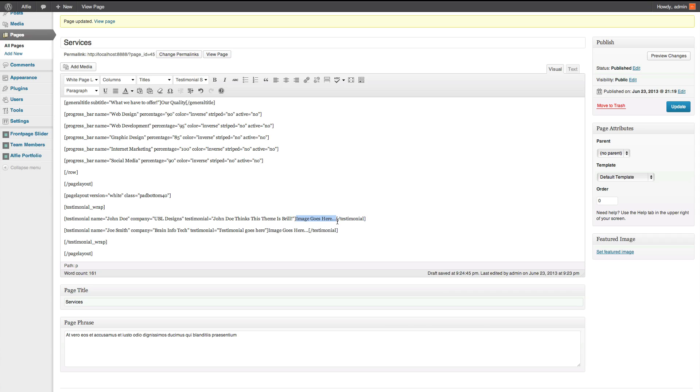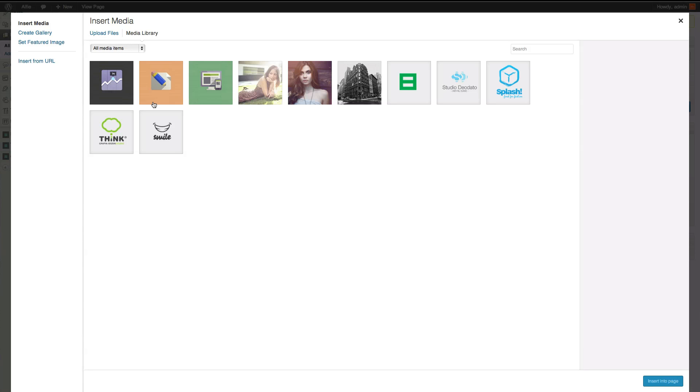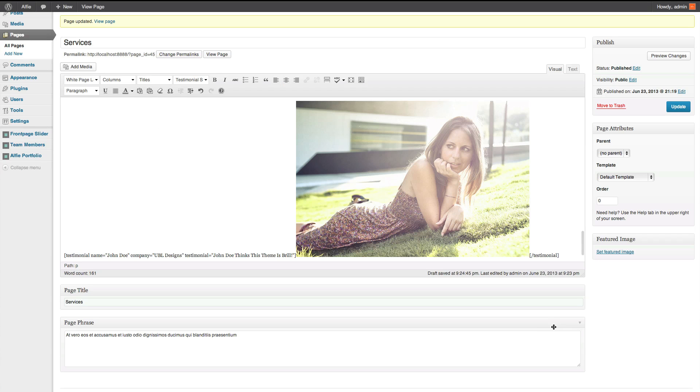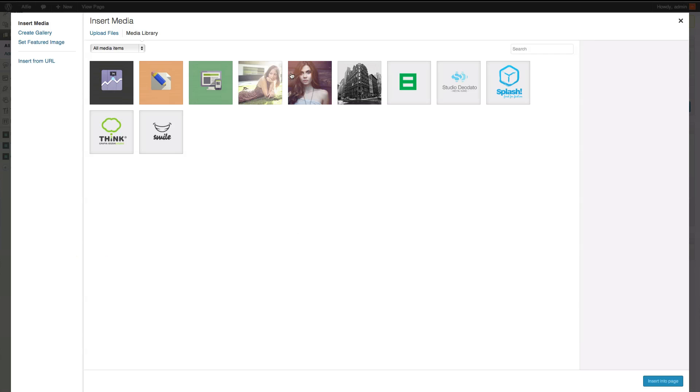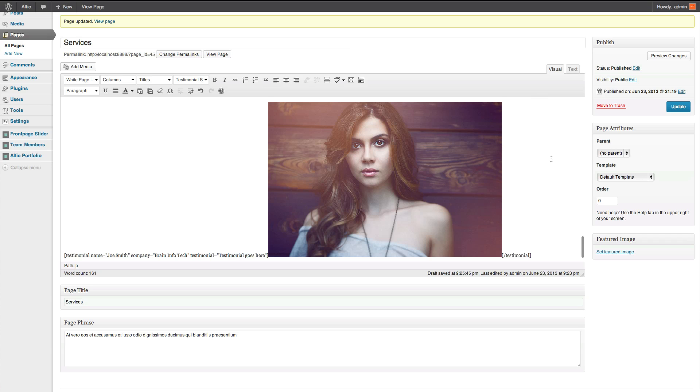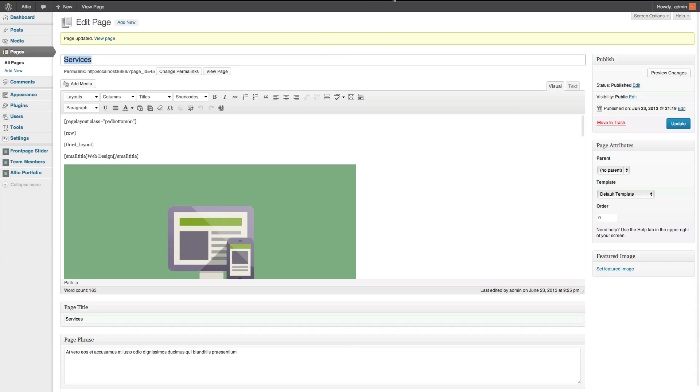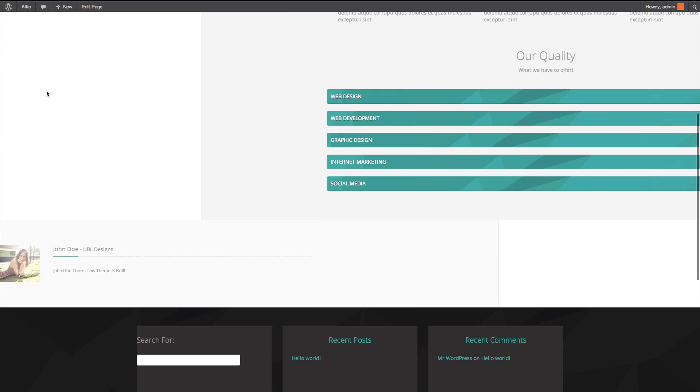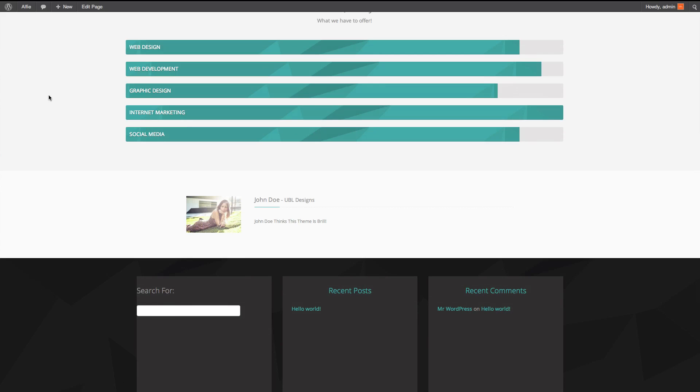Now where it says image goes here, insert an image. So put it in. I don't like linking. You can leave linking. I just don't like linking. Update. And there's your slider.